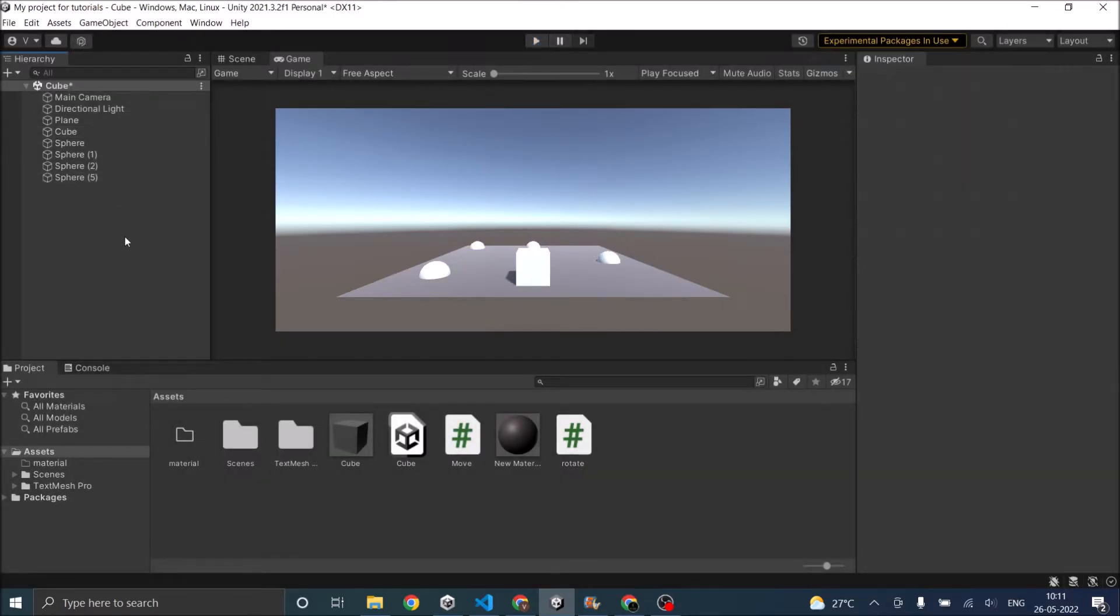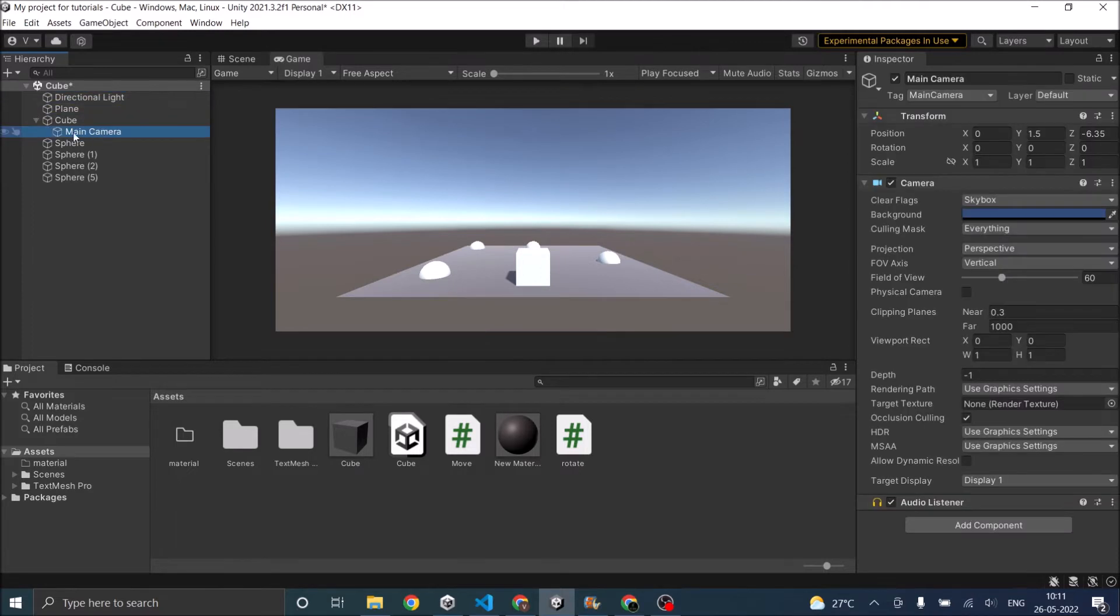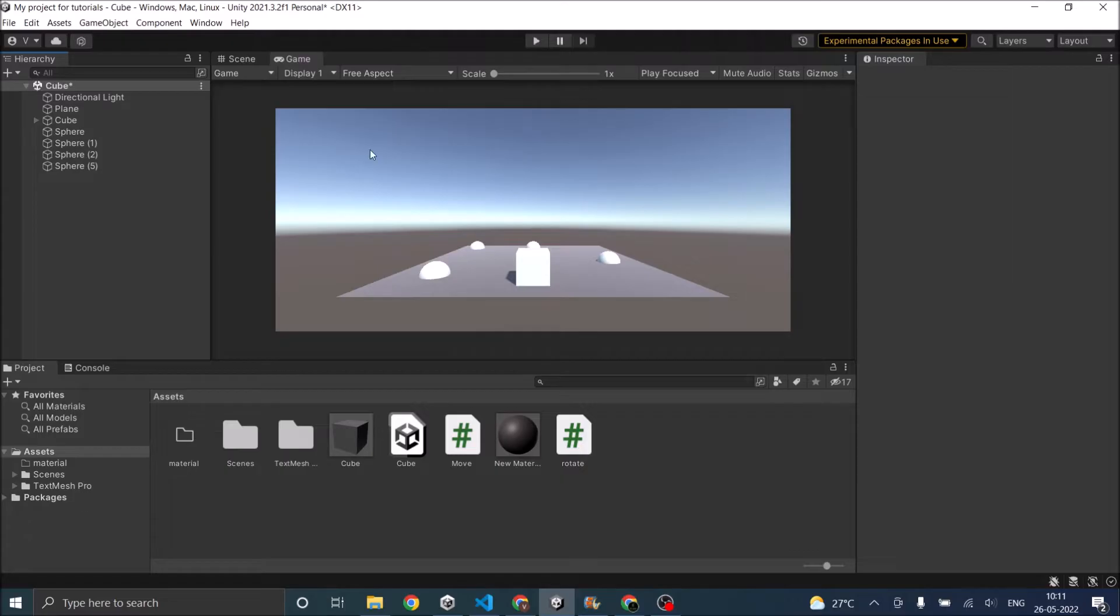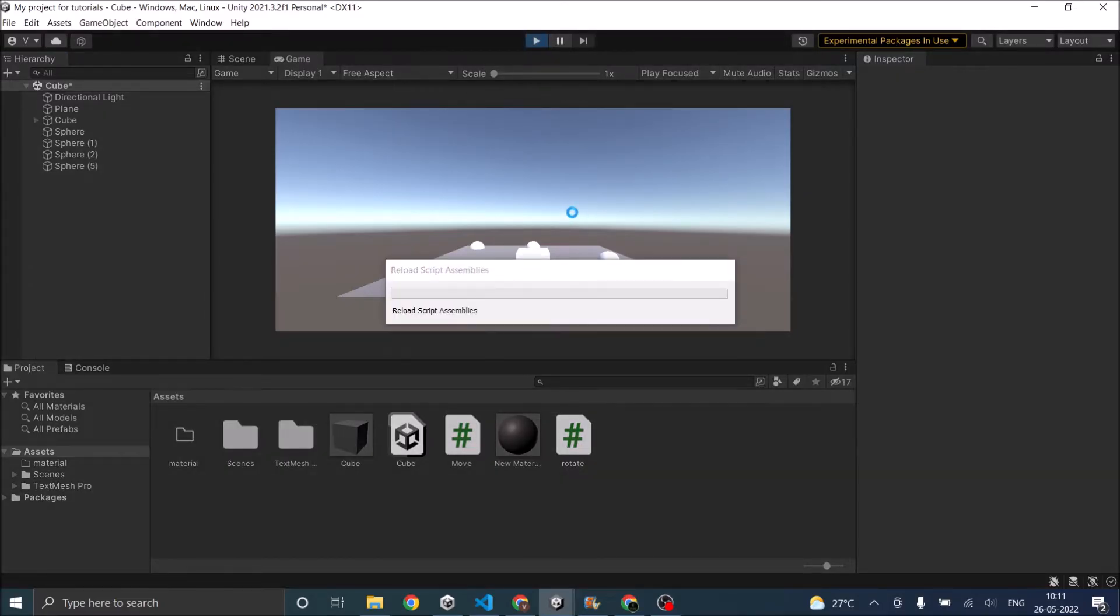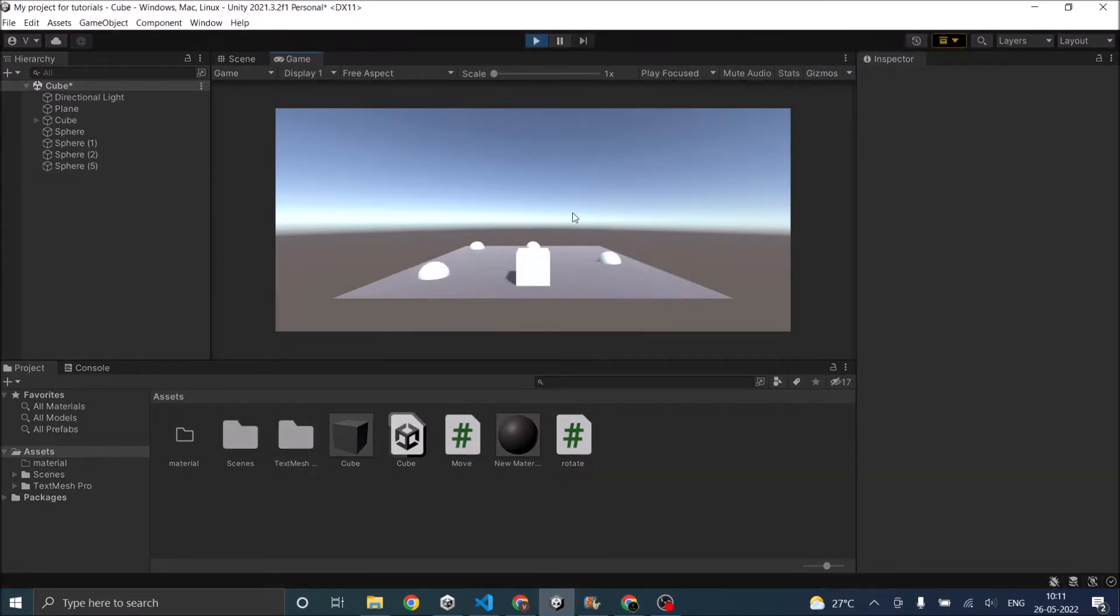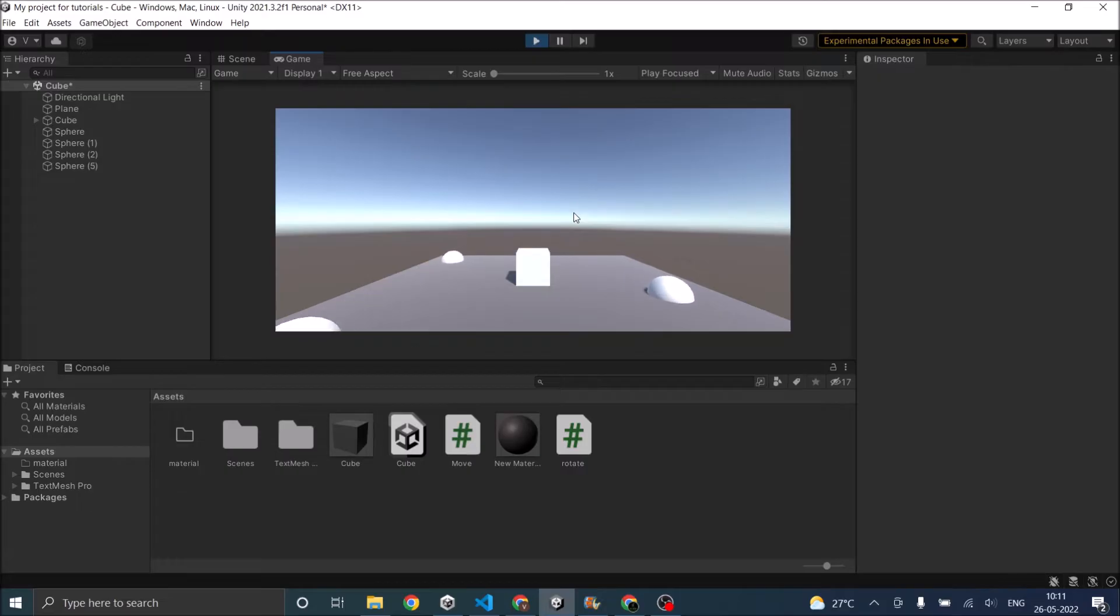Now for the first method we can just drag this main camera into the cube and it becomes the child of the cube. So now if I play the game the camera will move with the cube since it is child of the cube.